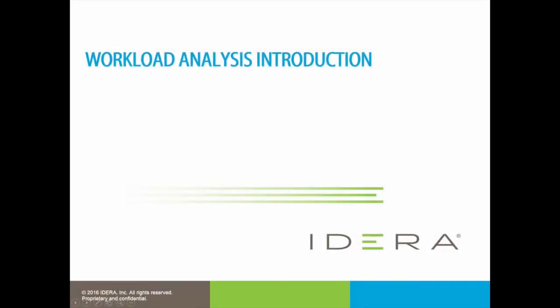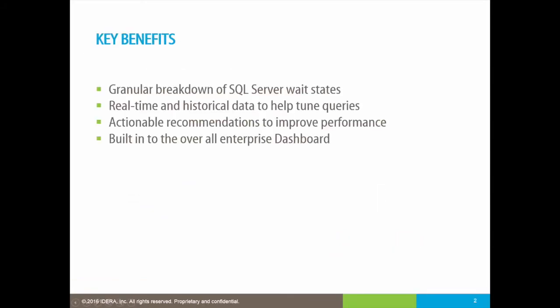Workload analysis from IDERA helps to identify where issues exist and then drill down specifically to periods of latency and correlate all of the contributing factors to establish the root cause.